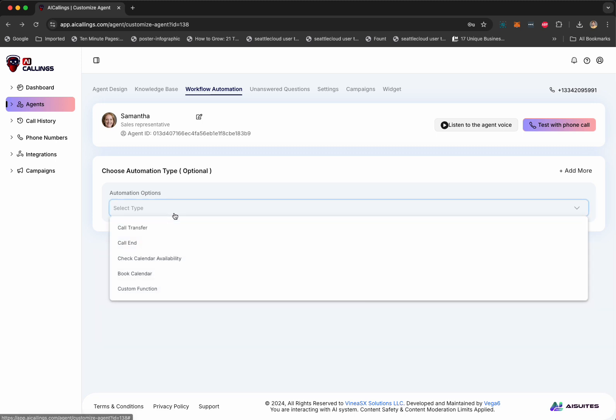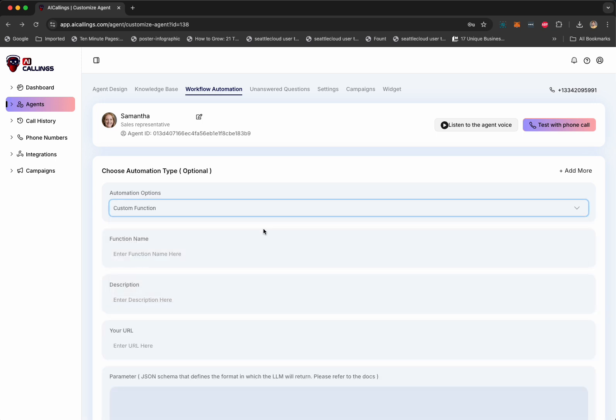Next is the workflow automation. So, here you can decide if you want Samantha to transfer a call to a different phone number, a different human. You want Samantha to end the call based on a certain feedback. You want Samantha to check for calendar availability. You want her to book an appointment or you can also do a custom function. We're going to give you a bunch of custom functions where you can ask Samantha, for example, to send an SMS to the customer or send an email to the customer or create a PDF with all the information or call transcription. Send it to the customer or send it to you or pretty much anything you want. Samantha can search a database and give information about shipping, where the package is. All that stuff can be done using custom functions. Super easy to do.